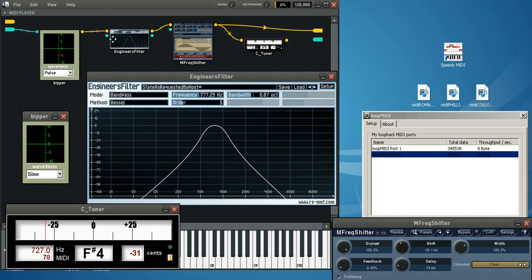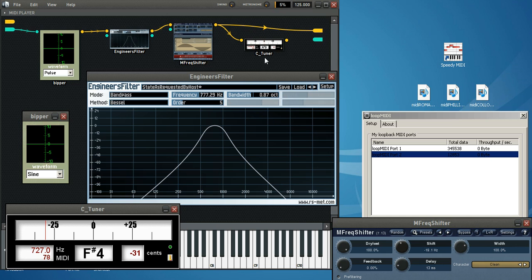We're sending it to a filter. Since it doesn't have any rise or fall time on it, so it has a lot of key clicks on it. Then we're sending it to this application that changes the pitch. And we have a guitar tuner application so we can see where we're at as far as frequency goes, and then to the sound card.